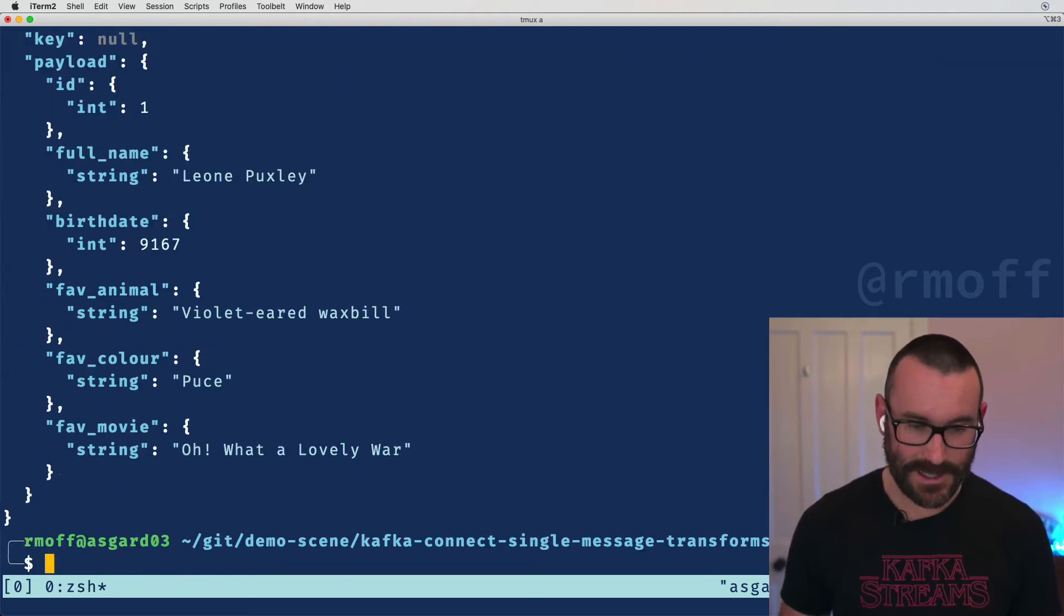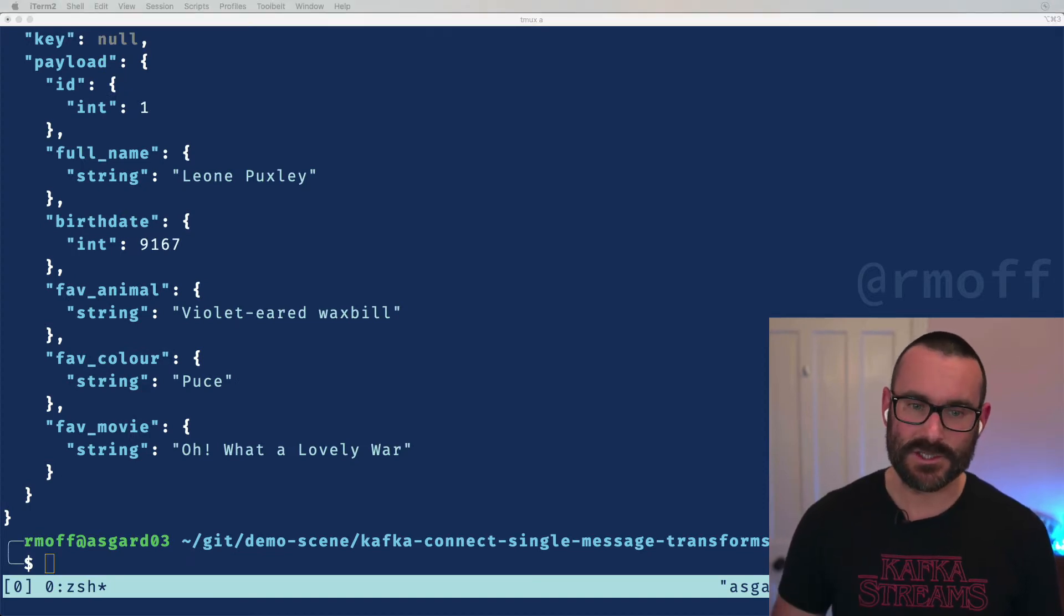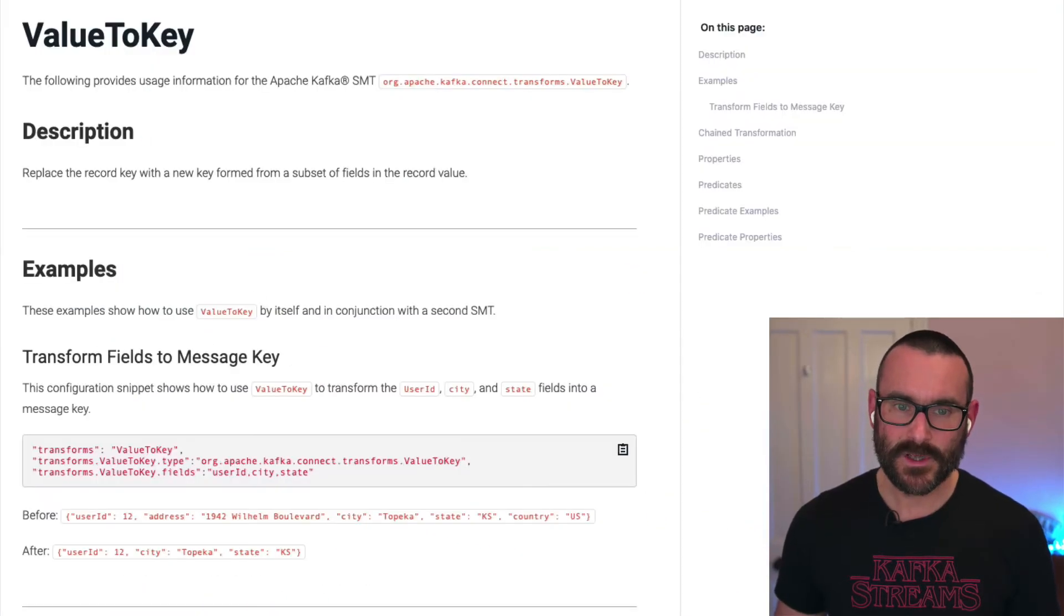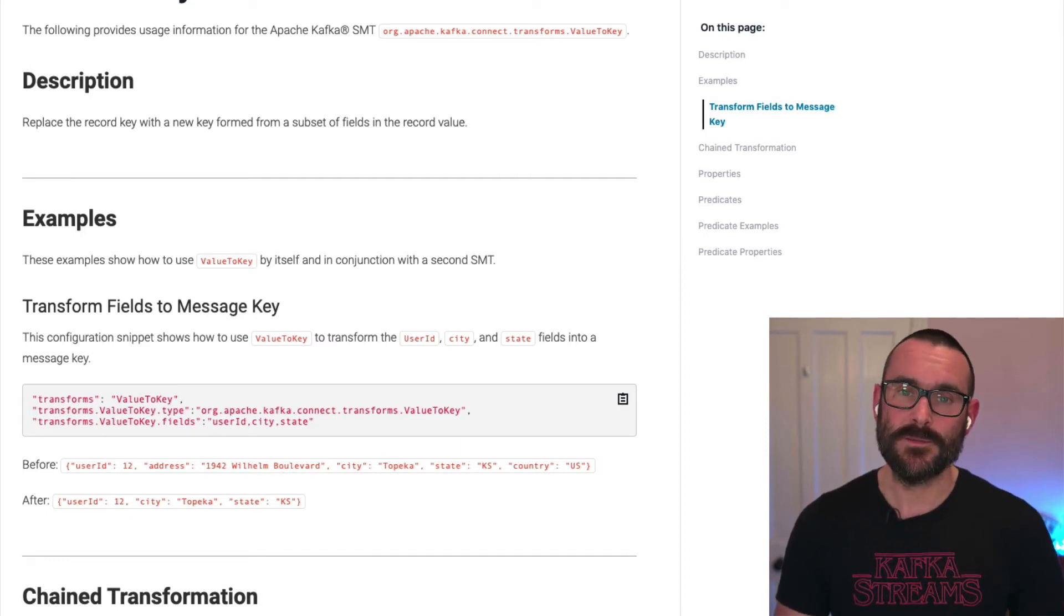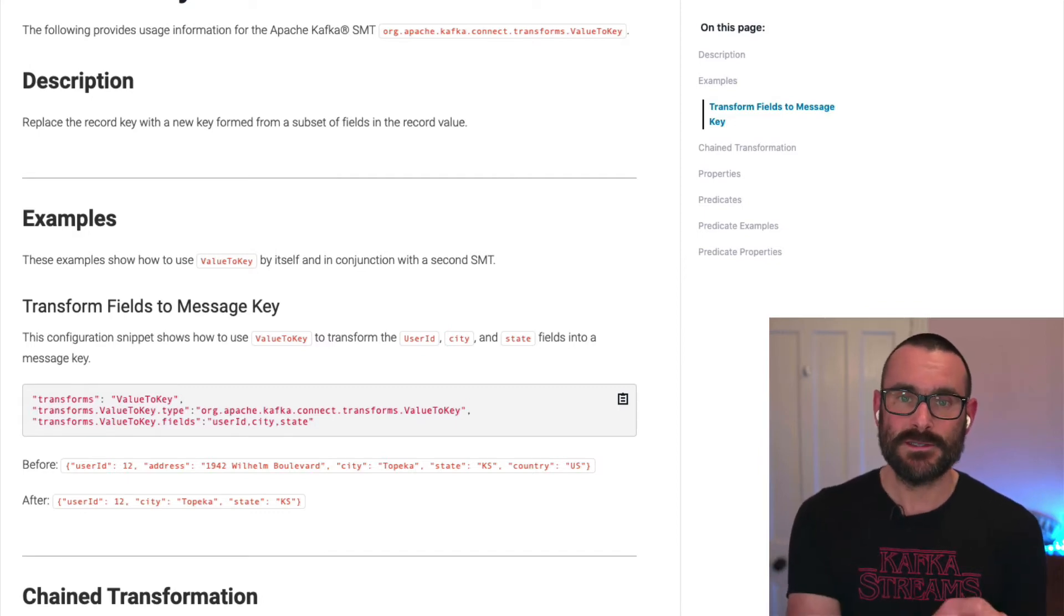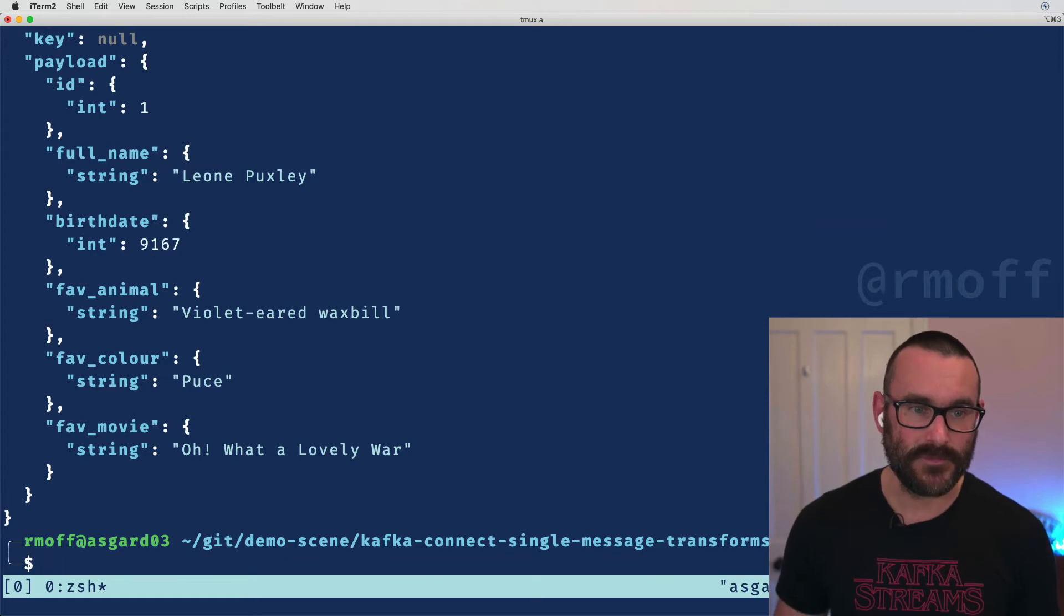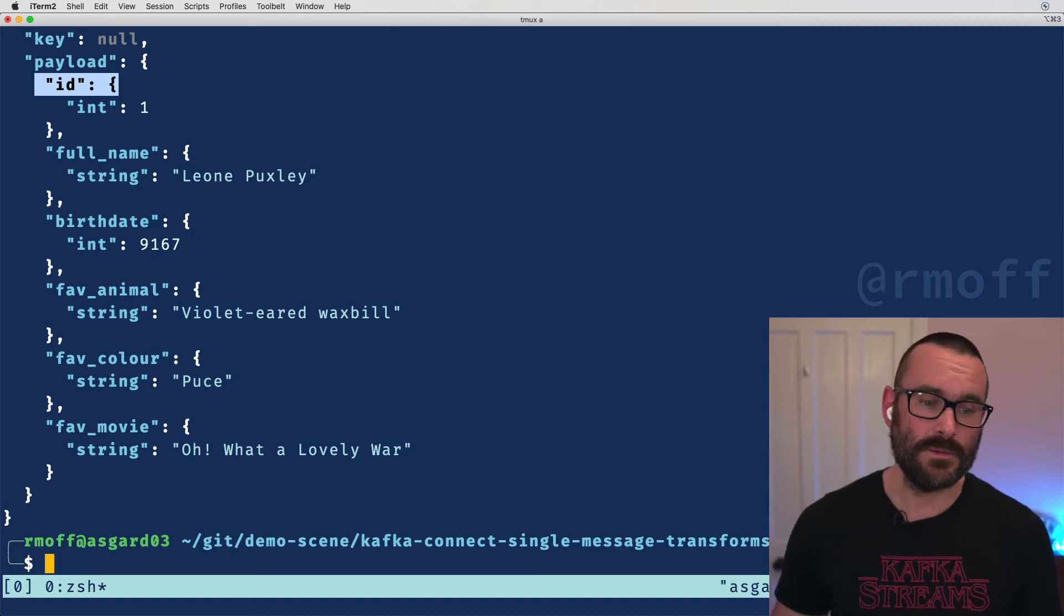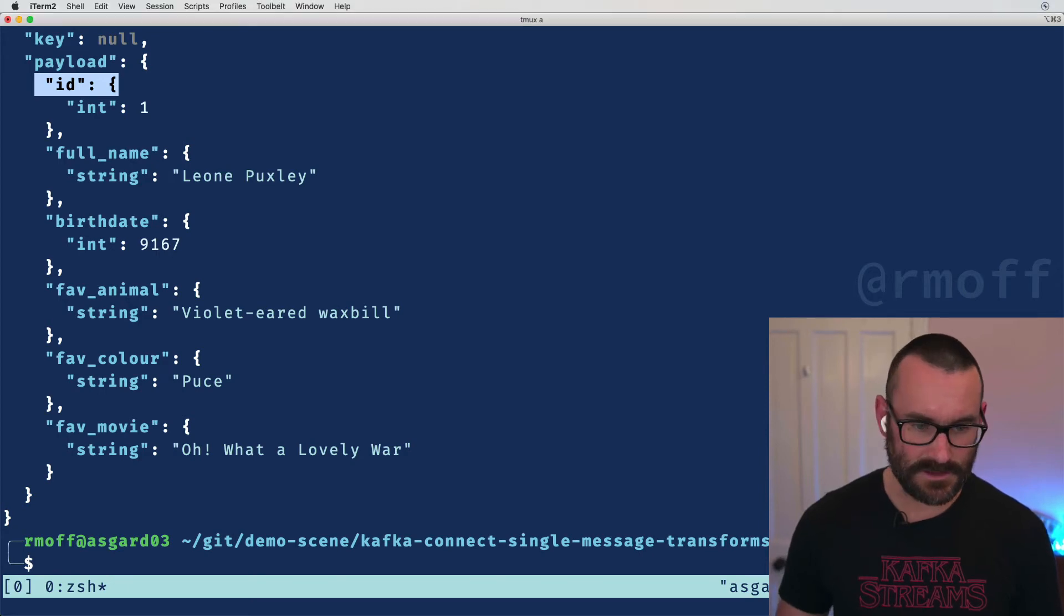So let's see how we can actually set that key correctly. We're going to update our connector and we do it in two different stages so I can show you the differences along the way. We're going to show this over here and open this up here. And the first transformation we're going to use is value to key. So value to key is as it says on the documentation, it's going to take a field from the value of the message and overwrite the key. So in our case here we're going to take the field from the value which is the ID, the customer ID, and overwrite the key with it.